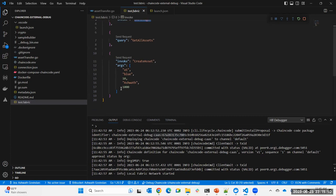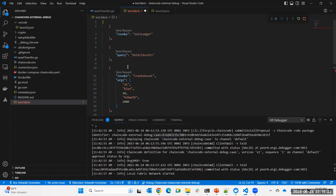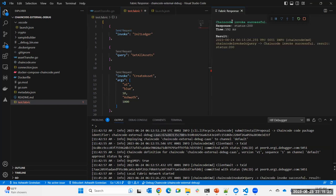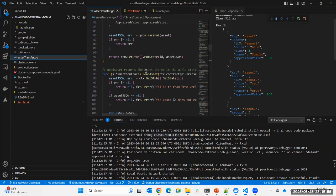For example, 'InitLedger' is a method with no arguments, so all you say is invoke InitLedger. The moment you type 'invoke' or 'query,' a 'Send Request' link appears above the code block. You click that and the result appears on the right — the invocation is successful. Similarly, I've created a query for 'GetAllAssets' with a Send Request link — clicking it calls the method and returns the results.